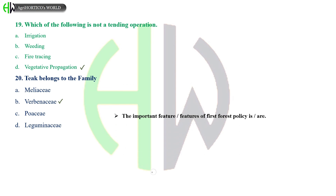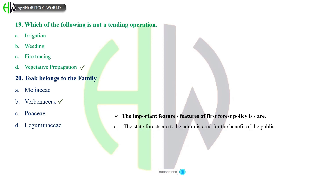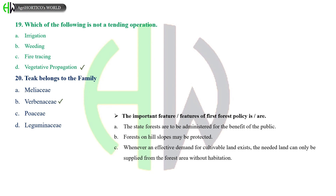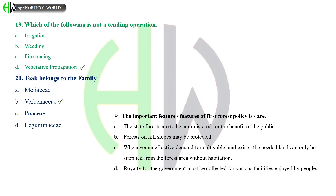The important feature or features of the first forest policy is or are: The state forests are to be administered for the benefit of the public; forests on hill slopes may be protected; whenever an effective demand for cultivable land exists, the needed land can only be supplied from the forest area without habitation; royalty for the government must be collected for various facilities enjoyed by people; or All of the above.